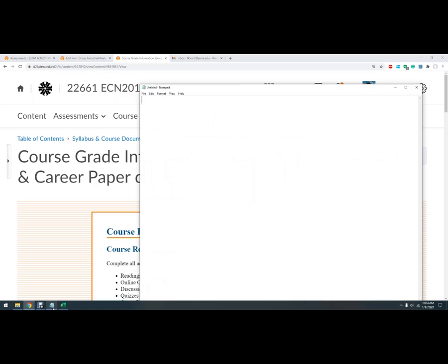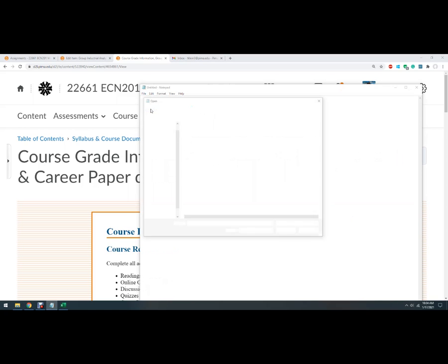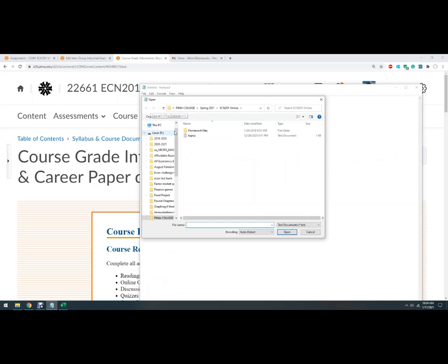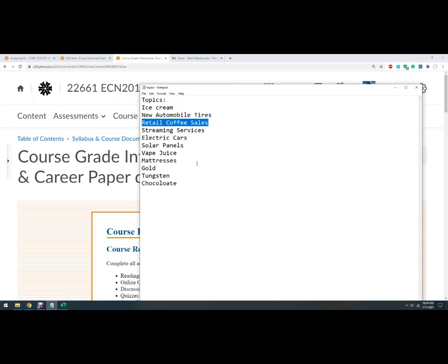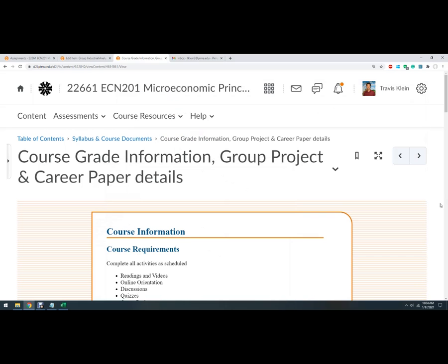So the topics that I have, I'll have some more here, but these are some of them that we've already assigned. So new tires, retail coffee, so on and so forth. And I want to spread it out to make it kind of interesting.